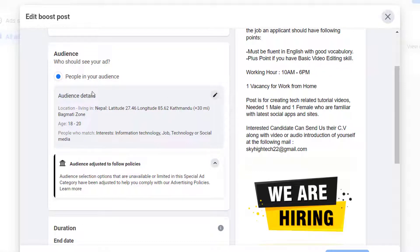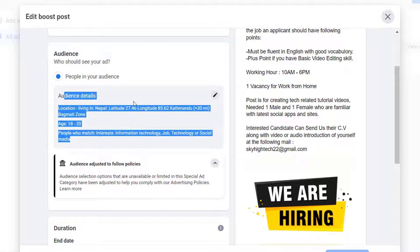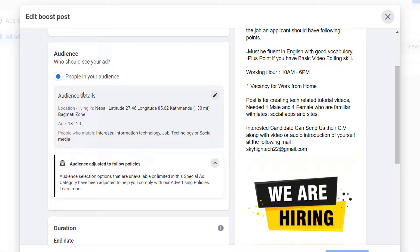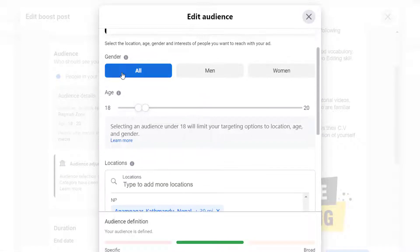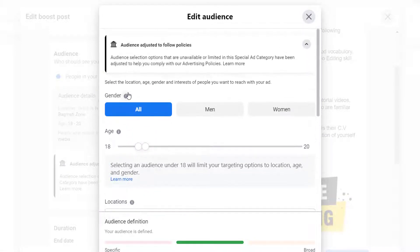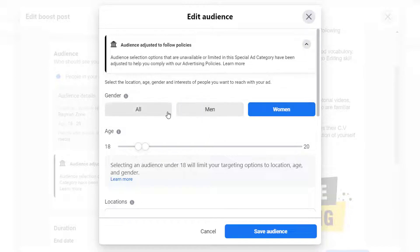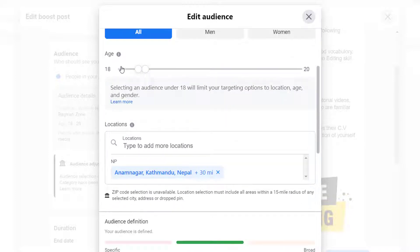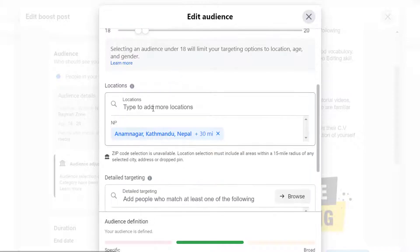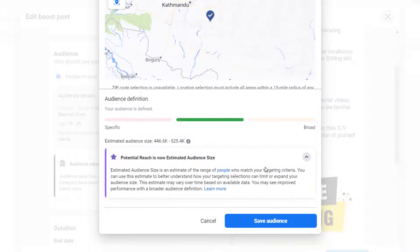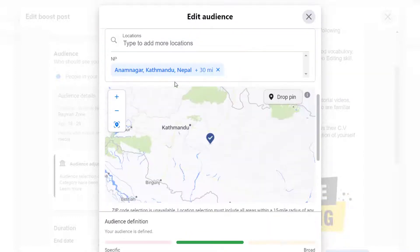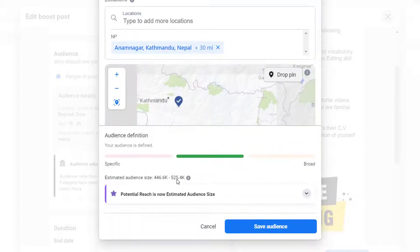If you want to change your current audience, tap the Edit button on the right-hand side. You can select only men or women, or choose All. You can also change the target age range of the people you are looking for, or add more locations if you want to reach a broader audience. Once you've set your audience, you can scroll down and continue.